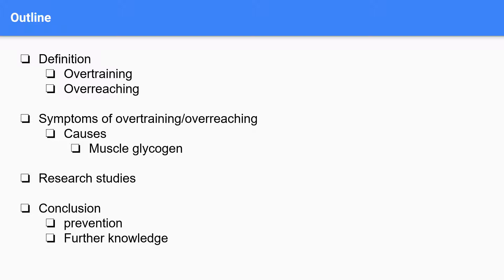Okay, so before we begin, just a brief outline of this video. First, we will define the terms overtraining and overreaching, and then we will cover some of the symptoms of them and how muscle glycogen plays a role. Then we'll cover some research done on the topic and conclude with how to prevent overtraining and overreaching.